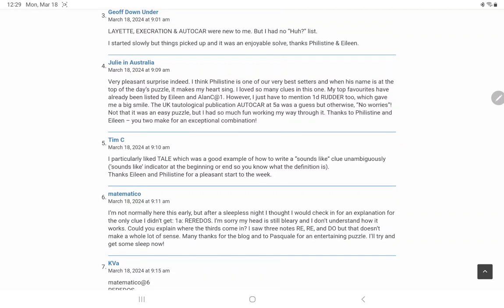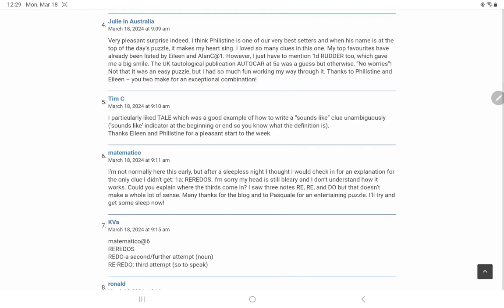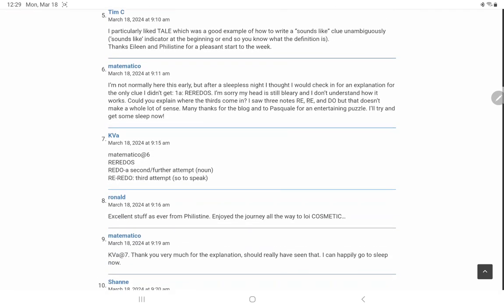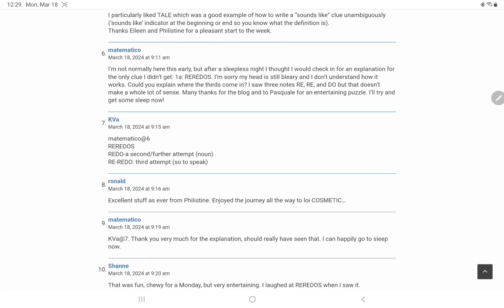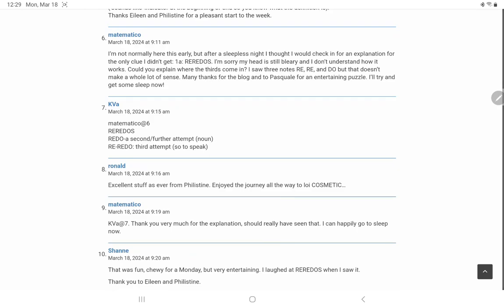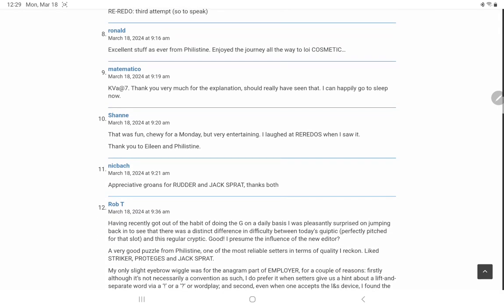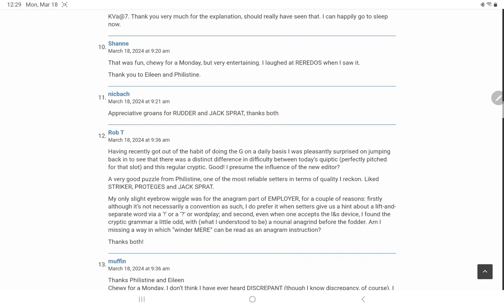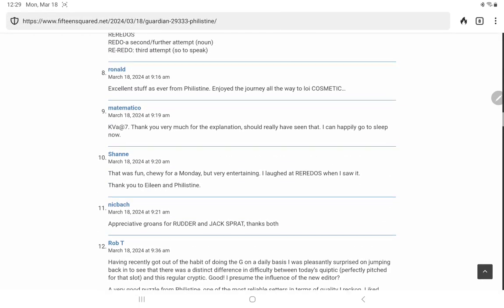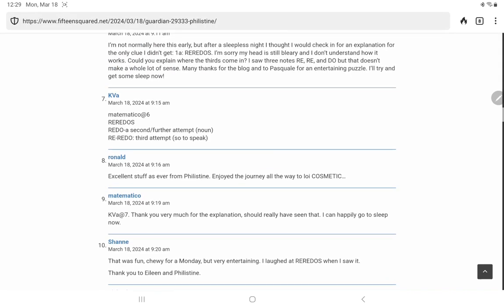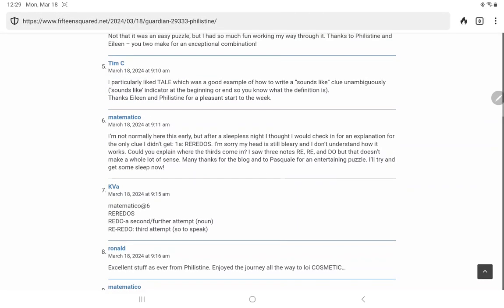Hadn't seen that sometime crossword favor, rare do's, the re-re-do's is certainly correct. Very pleasant surprise. Yes, so the commenters here are familiar with all of these setters, I am not. And there's KVA explaining the re-re-do's, rare do's. Chewy, that's a nice way of putting it. All right, nothing else to say on that other than I'm glad it's over, and I hope the rest of the week will be a little easier. Thank you for watching and have a wonderful day.